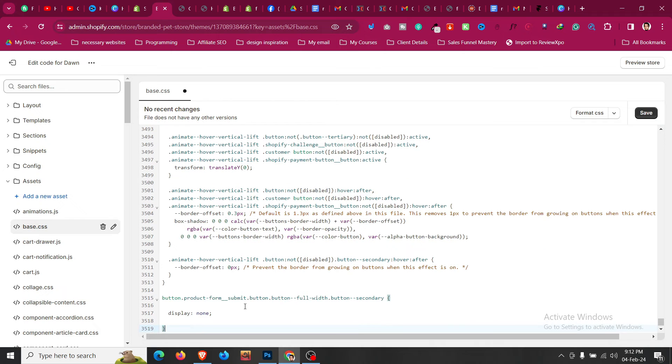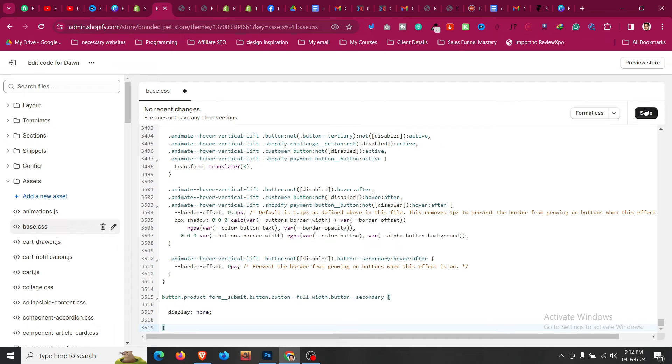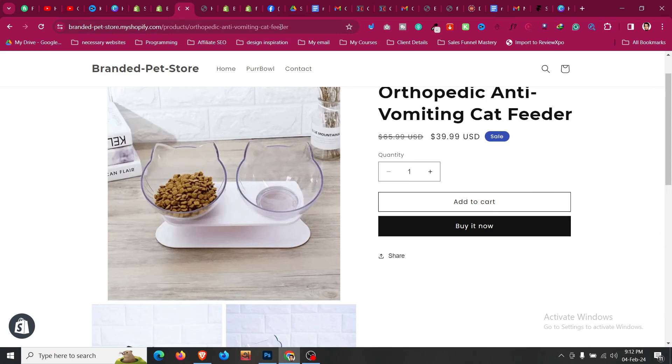Go to that base.css file, paste the code here and then click on save.